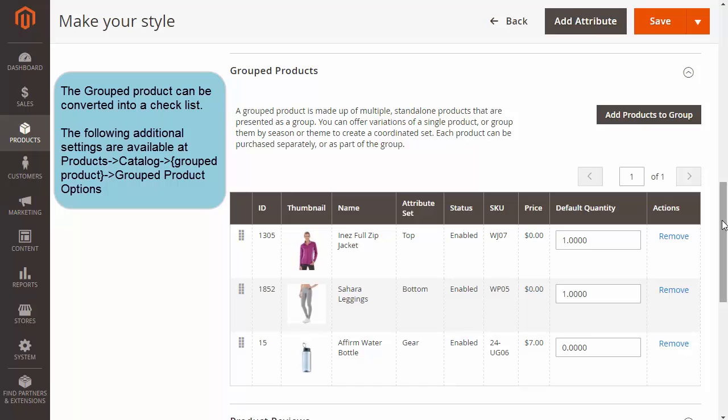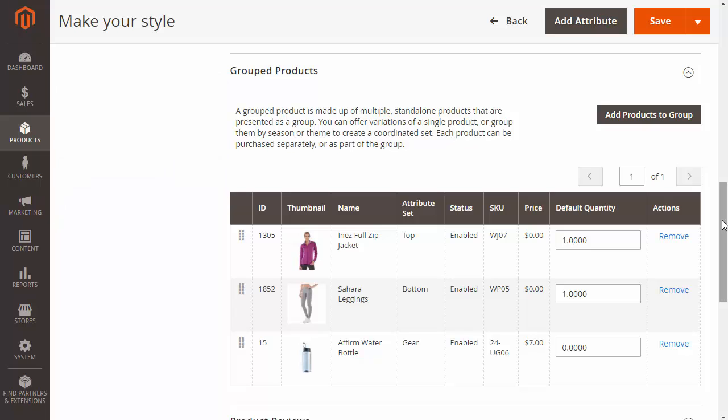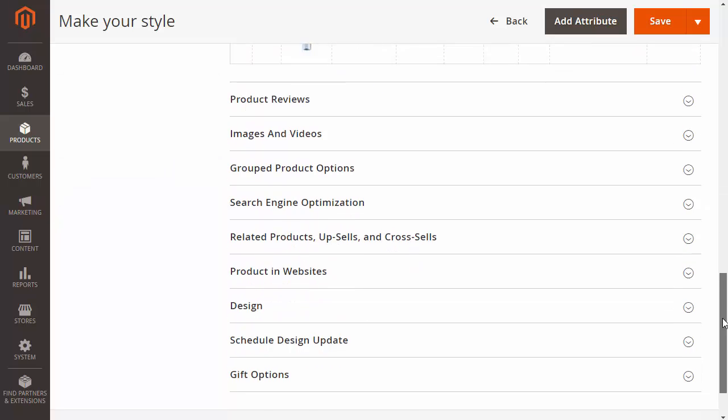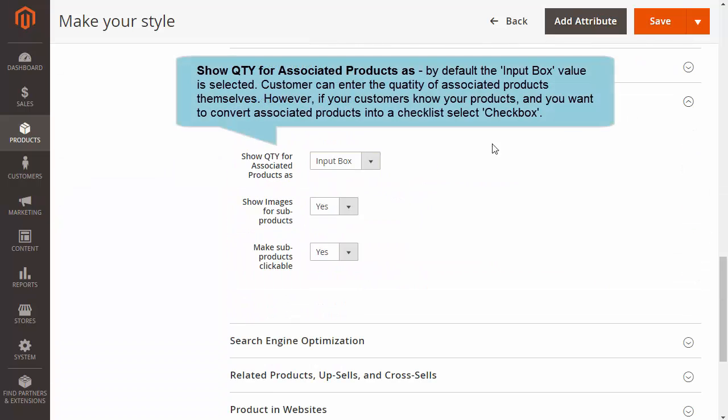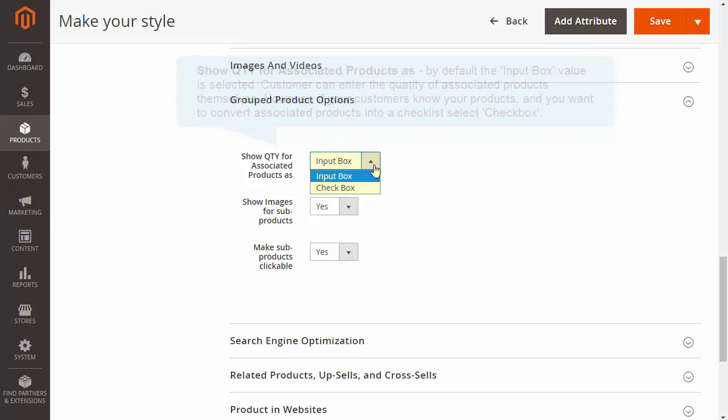Let's go to the additional settings. Scroll the page down and choose the Group Product Options section. Click the drop-down Show Quantity for Associated Products As. By default, Input Box is selected, meaning your customers can enter the quantity of associated products by themselves. You can convert associated products into a checklist — to do that, choose the Checkbox option.